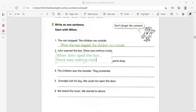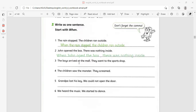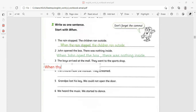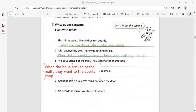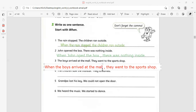It's very easy grammar — we are just joining two sentences together. Number two: 'The boys arrived at the mall, they went to the sports center.' Start with 'when': 'When the boys arrived at the mall,' — comma — 'they went to the sports shop.' End with a full stop. When the boys arrived at the mall, they went to the sports center — it is very easy.